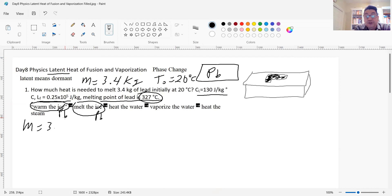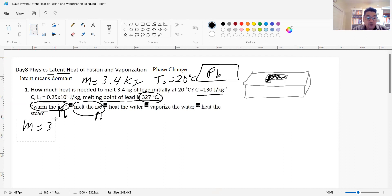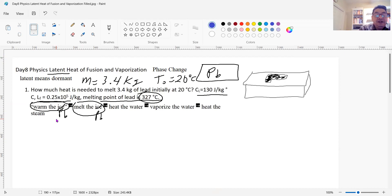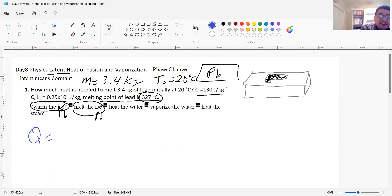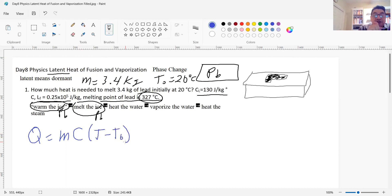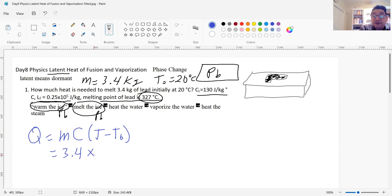Right now it's solid, so I need to raise the temperature to the melting point, and then melt it. This is the way you do the math. We have a formula for raising the temperature of an object: Q equals mass times specific heat times (final minus initial temperature). The specific heat is 130 joules per kilogram per degree Celsius.